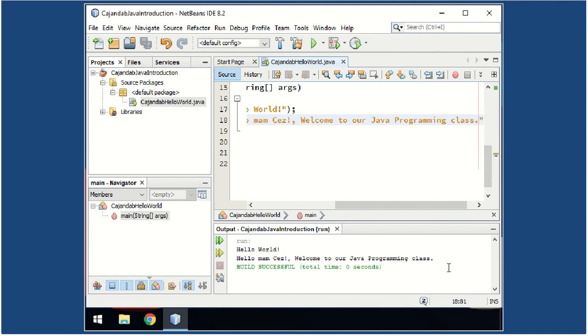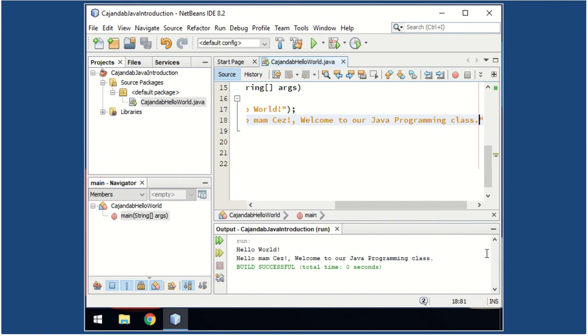So this is now your first Java program. Congratulations! See you again on the next Java projects. Goodbye, class.